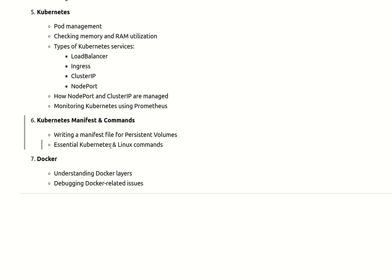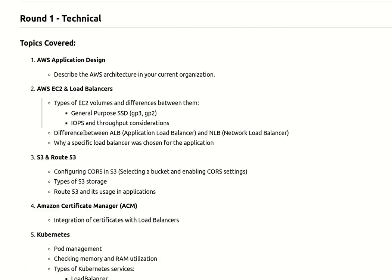If they touch Kubernetes, they will definitely ask Docker-related questions. They asked how you are creating Docker files and Docker images, what is your understanding about Docker layers - when we are creating a Docker image and we are eating multiple layers of base images, what is the purpose and why we are using that - and how you are debugging Docker-related issues if any issues are coming in your environment and how you are monitoring your Docker environment.